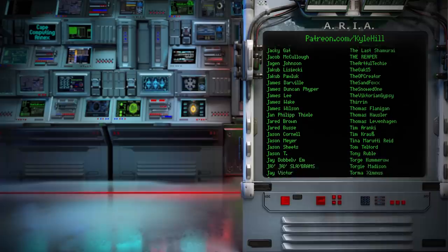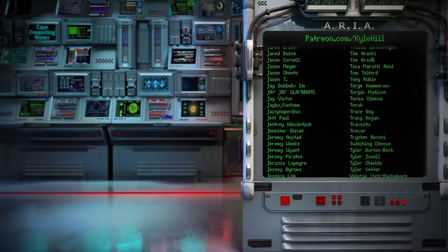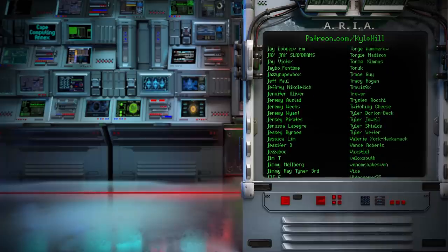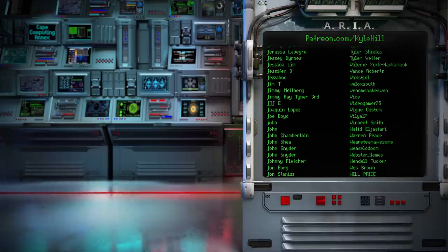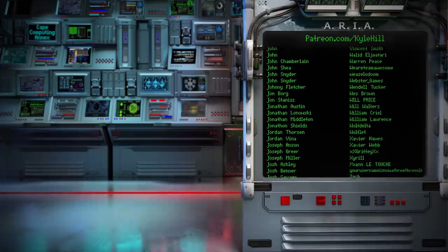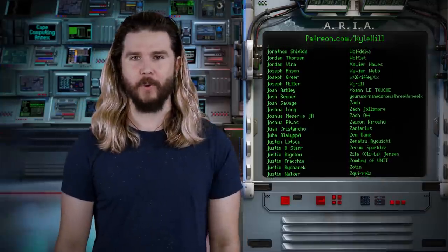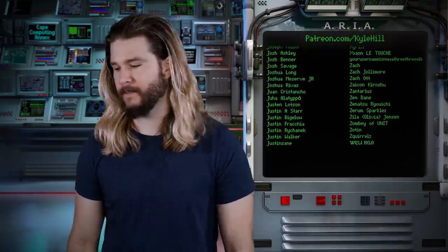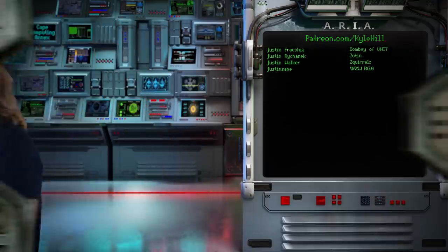I've only been parked here for like five minutes. Thanks for watching. I gotta go to the DMV.